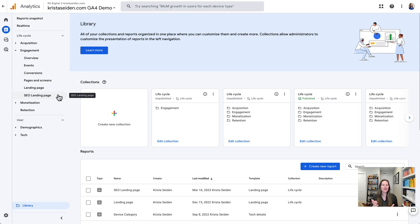So there you go — three really cool updates that have come out in the past year. I hope you find these useful and start using them in Google Analytics 4 today.